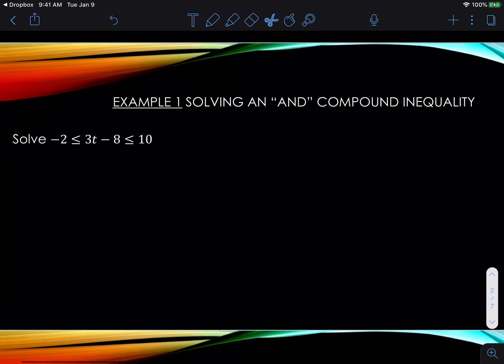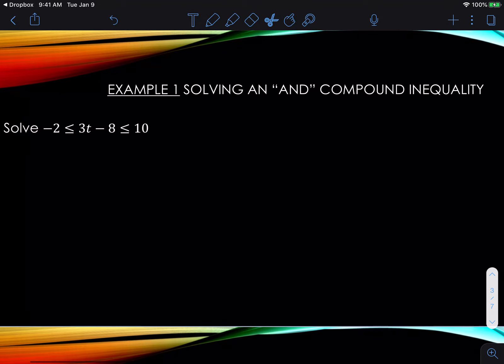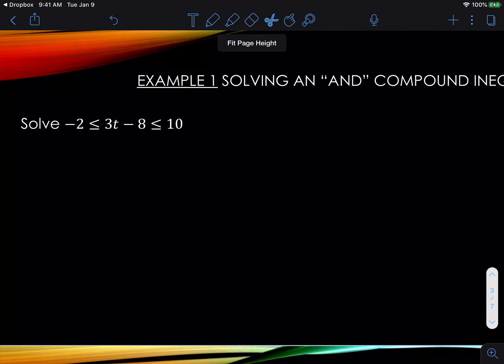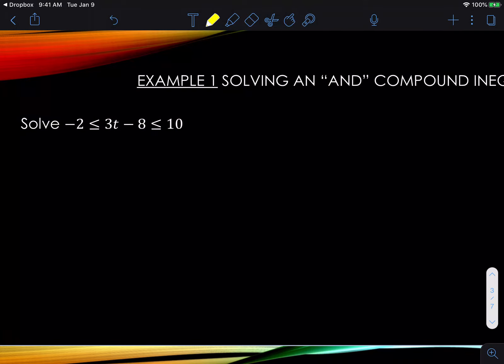Okay, I hope that helps. Let's take a look at the first example: solving an 'and' compound inequality. I want you to understand something — as we're working these, we can actually do to all three parts what we used to do to both sides of an inequality. Here's what I mean by this.